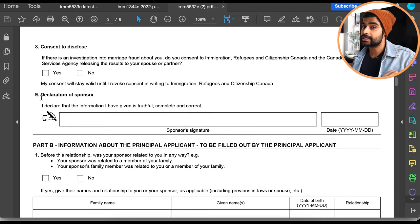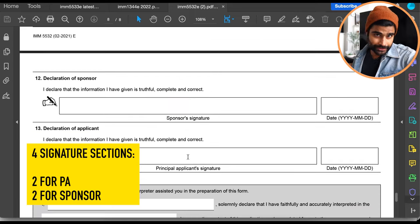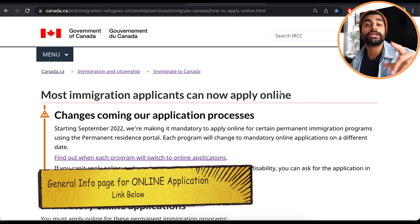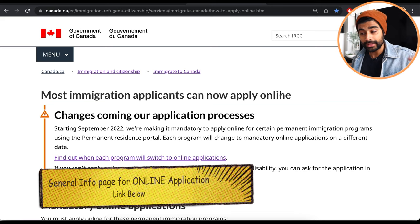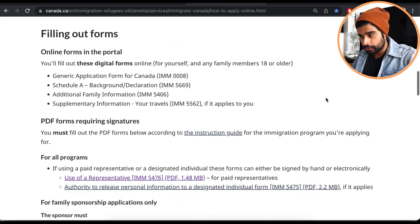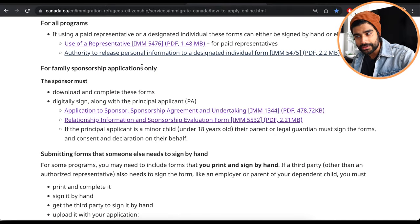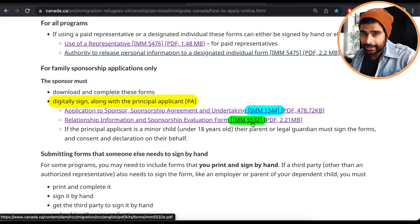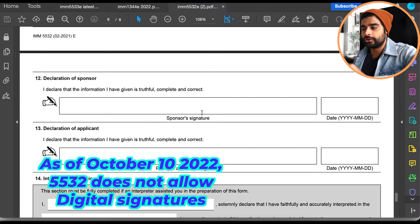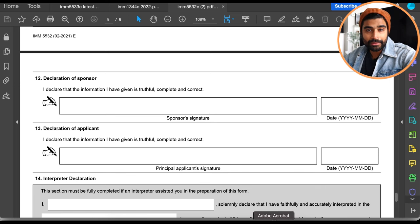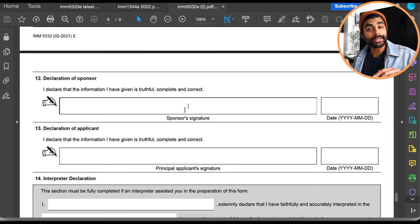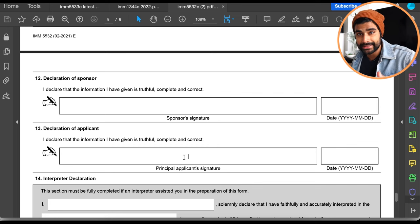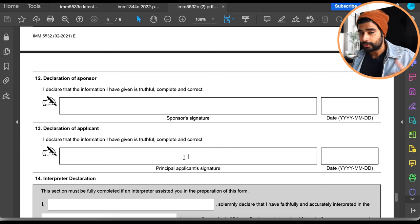Form 5532 has four signature sections in total — two for the principal applicant and two for the sponsor. Looking at the general instructions page for the online portal under the forms section, it clearly states that for family sponsorship applications, the sponsor must digitally sign along with the principal applicant for forms 1344 and 5532. However, this form has not yet been updated to allow digital signatures — typing your name in the signature field is blocked.